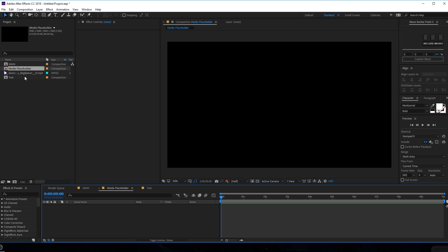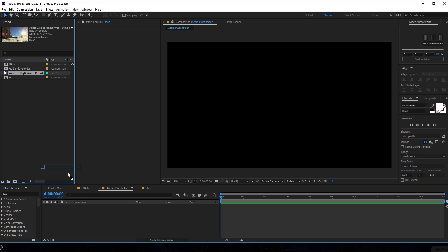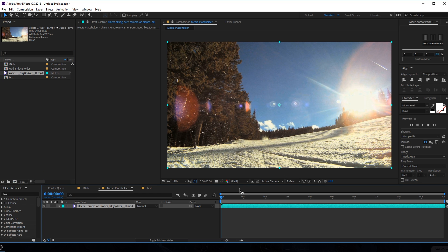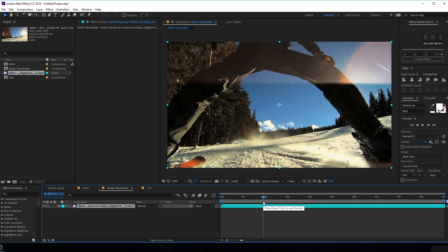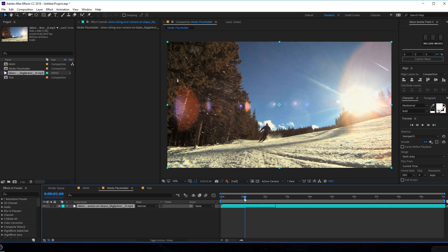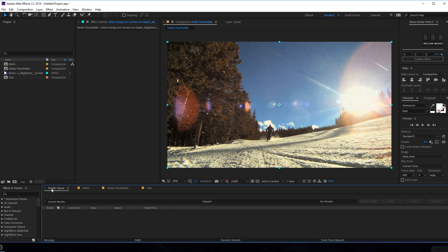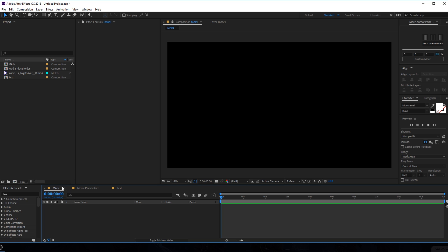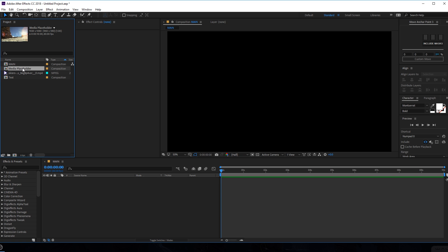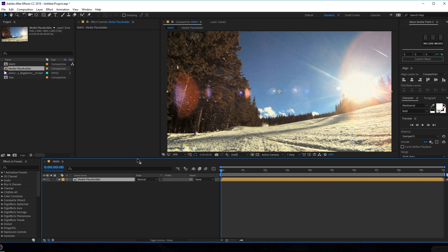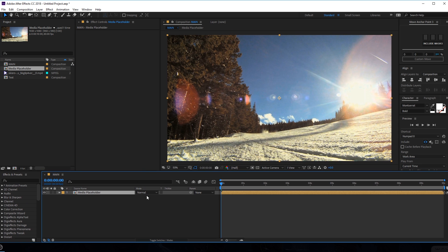Into the media placeholder, I'm going to drag in my footage. You can of course use any footage that you want — I got this footage from VideoBlogs. They have some really cool looking footage up to 4K resolution, which is a really good thing. So let's go back into our main composition and the first thing I'm going to do is drag in the media placeholder composition into the main comp.